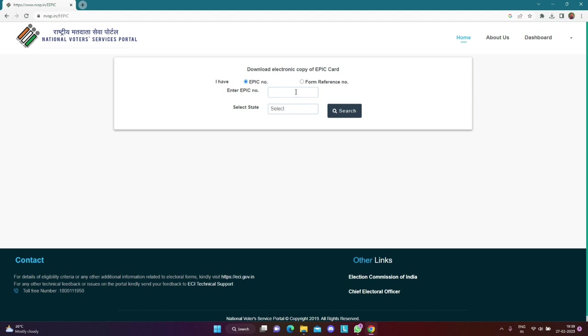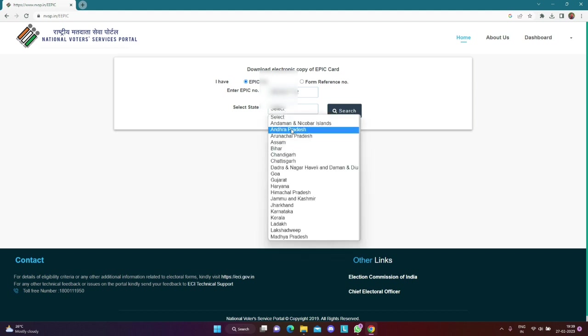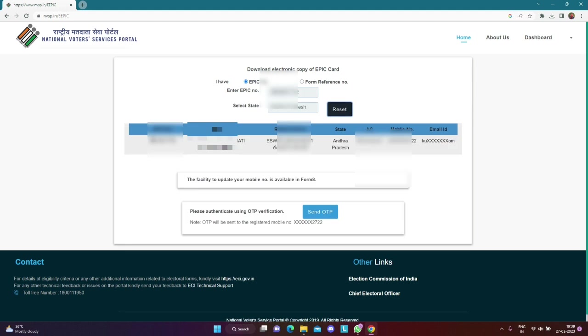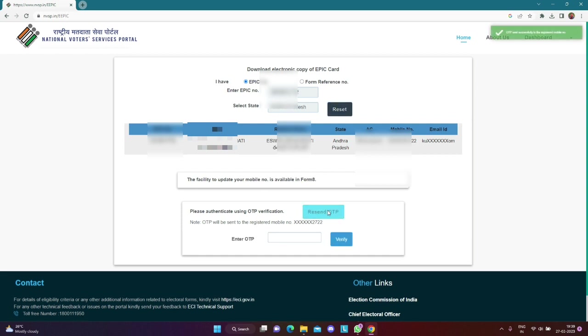You can download it. You can get the link in the description. Then we will download and click on the send OTP. We will get the voter ID creation. Then we will get the OTP. We will enter the OTP.